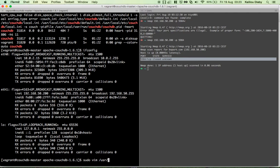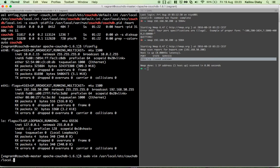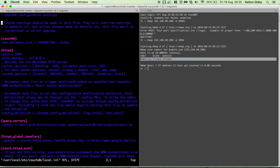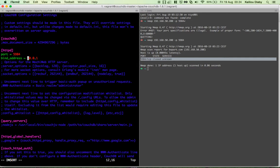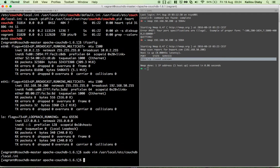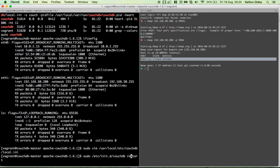To open the port, we need to edit the CouchDB configuration file at /usr/local/etc/couchdb/local.ini. Under the httpd section, we have the port and bind_address settings. We modify the bind_address to 0.0.0.0, which means all IPv4 addresses. This allows the server to be reachable on any of its IP addresses. We save the file and restart CouchDB.